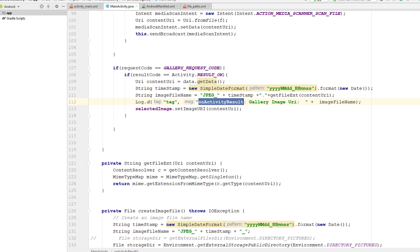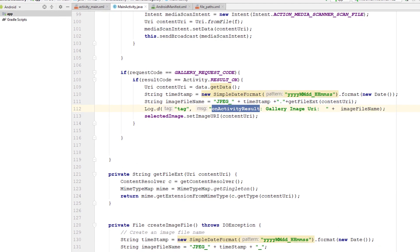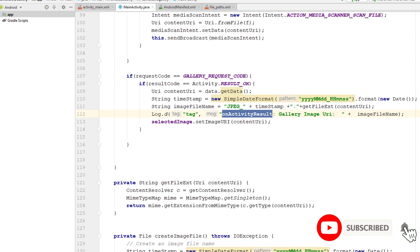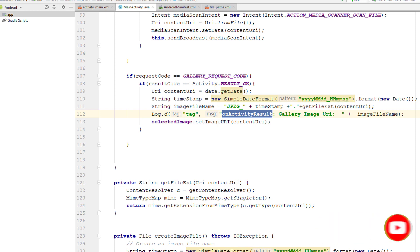This is how we take an image in our application and display it in the image view, and also select an image from the gallery to display in the image view. In the next video we'll connect Firebase to this application, upload the images to Firebase, and return the download URL to display in the image view. Let me know in the comments if you want these videos in Kotlin as well — bye bye, see you there!